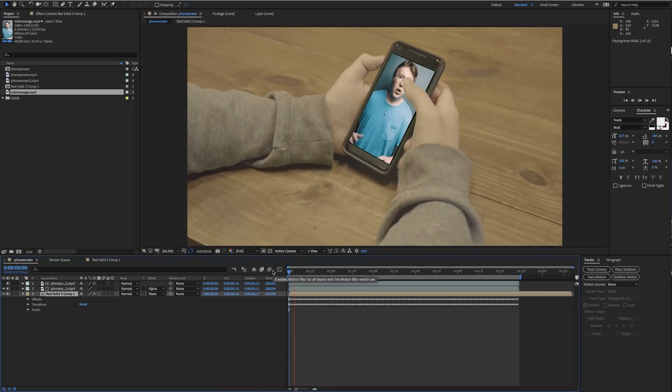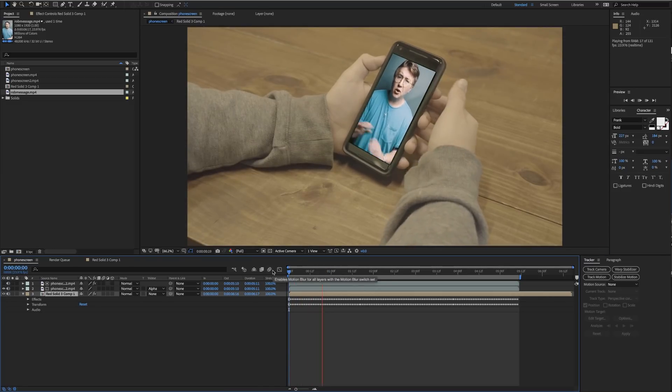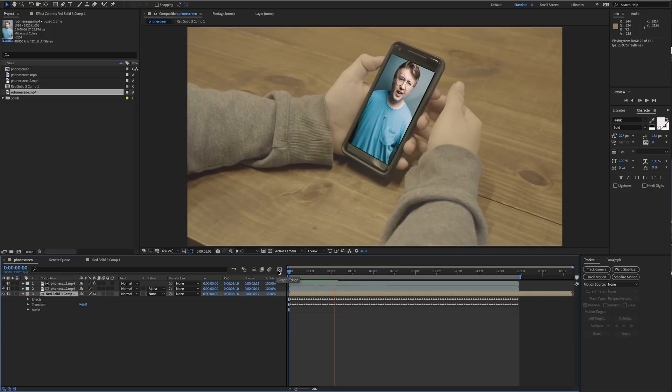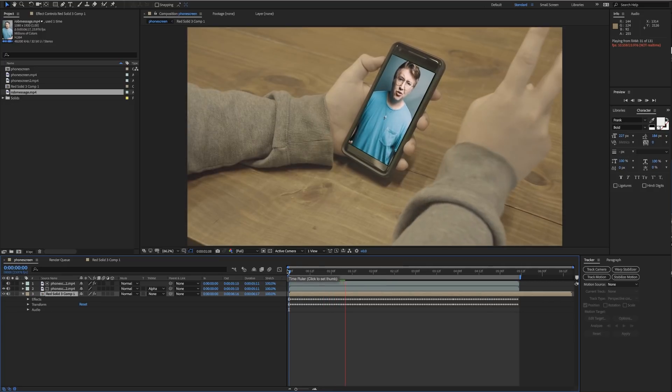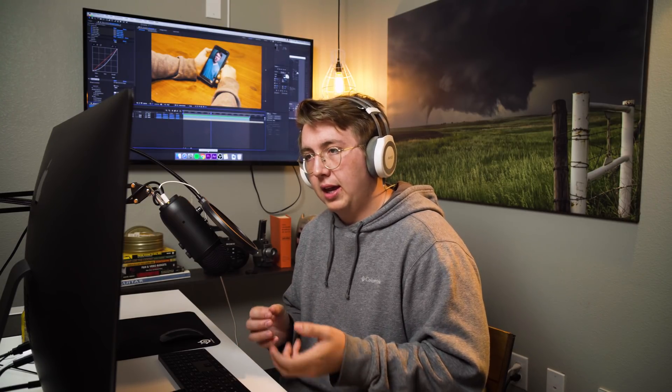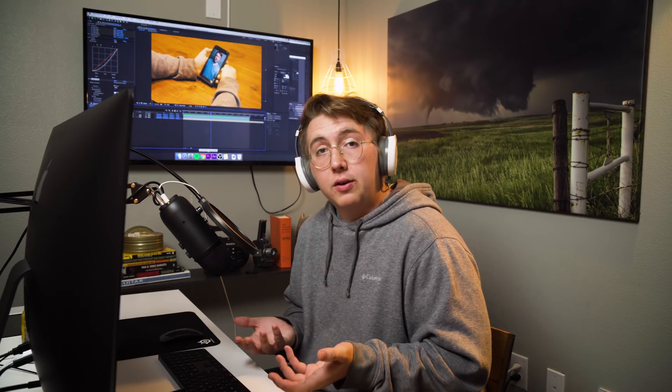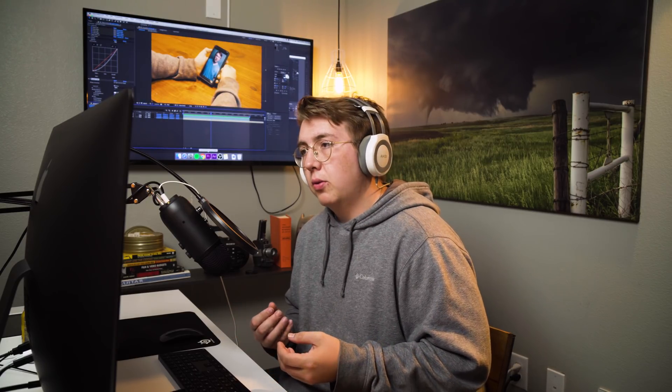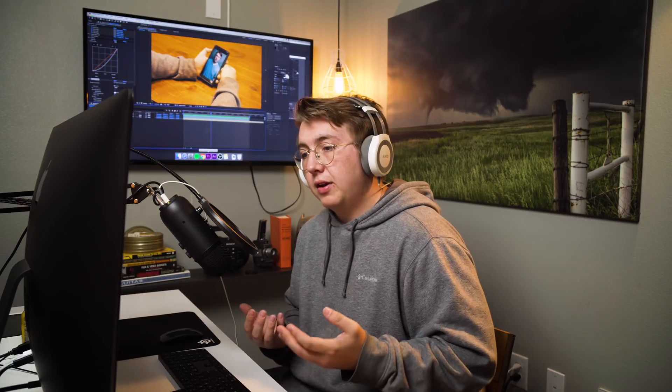I highly recommend using After Effects for any sort of screen replacement job because there's so many more options you can use. There's no motion tracking in Premiere, so whenever you use After Effects it can track a moving screen a lot easier, and it's the only one that can do it. If you have a screen that's not moving, you can use Premiere and it's really simple.